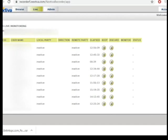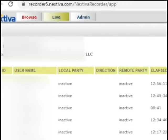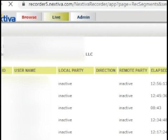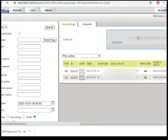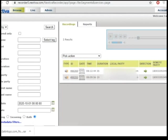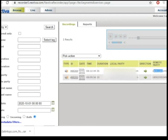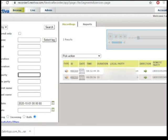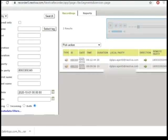Now, for the recordings, go to browse. If you'd like to listen to an incoming call or an outgoing call from a certain date, all you have to do is type in the phone number of the customer or the lead that was contacted by your agent. So, for example, Amy Ross contacted this number. Just type it inside the remote party field.